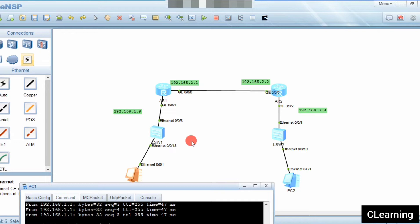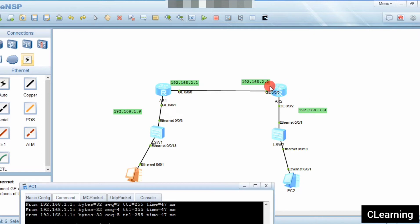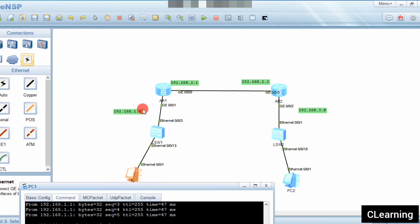Router 1 only knows the 1.0 and 2.0 networks but does not know about the 3.0 network. Similarly, Router 2 only knows the 2.0 and 3.0 networks and does not know about the 1.0 network. We need to configure static routes on each router to tell them which networks are connected to the neighboring router.